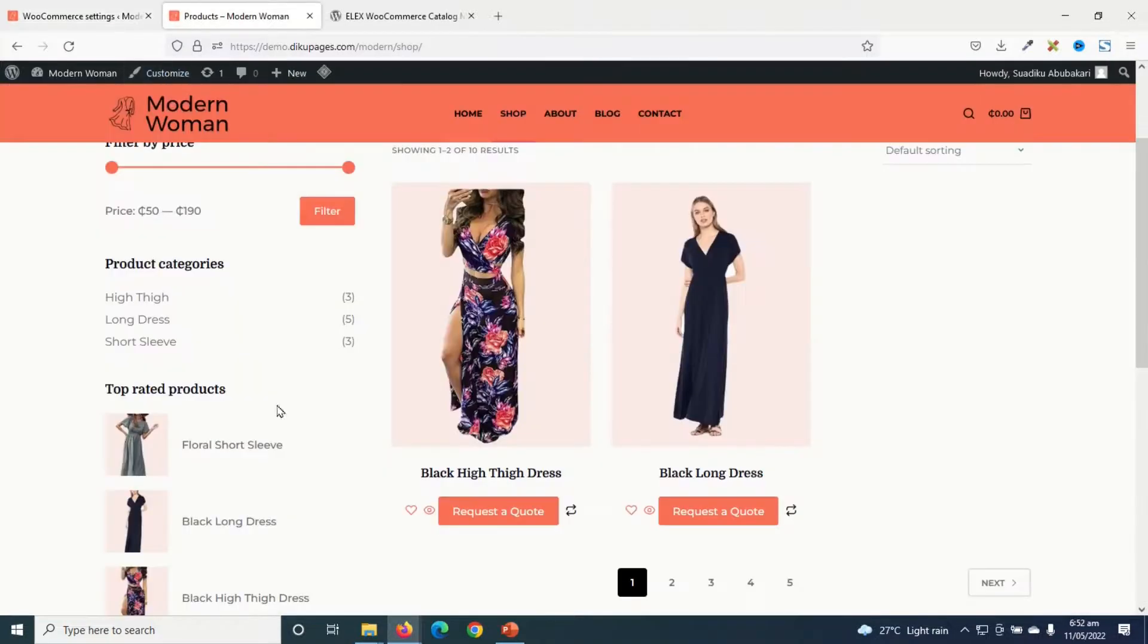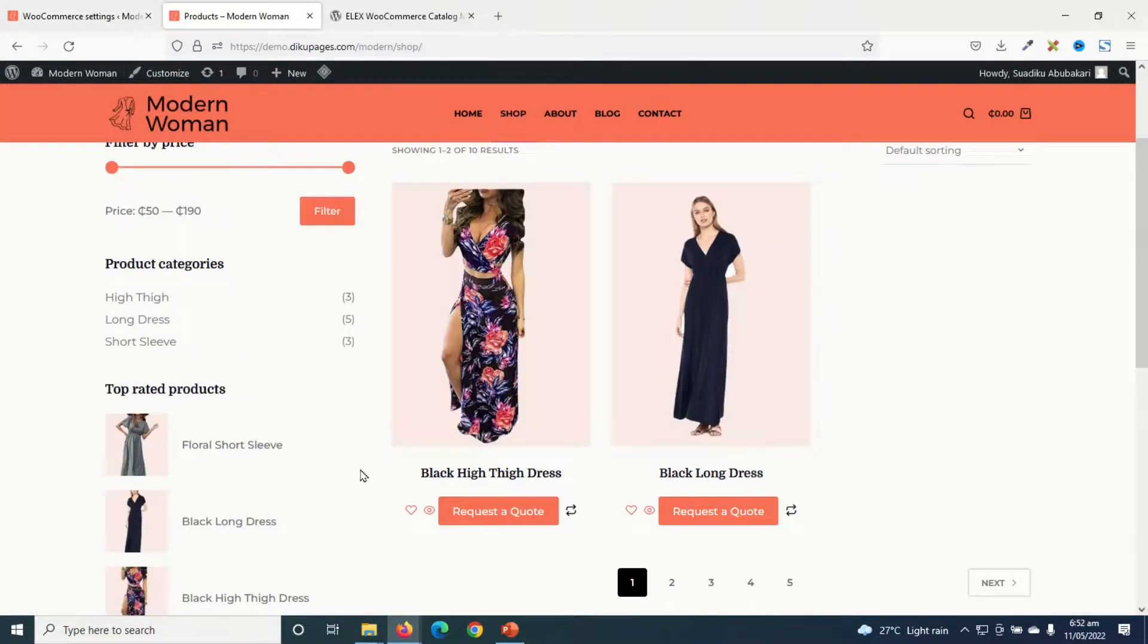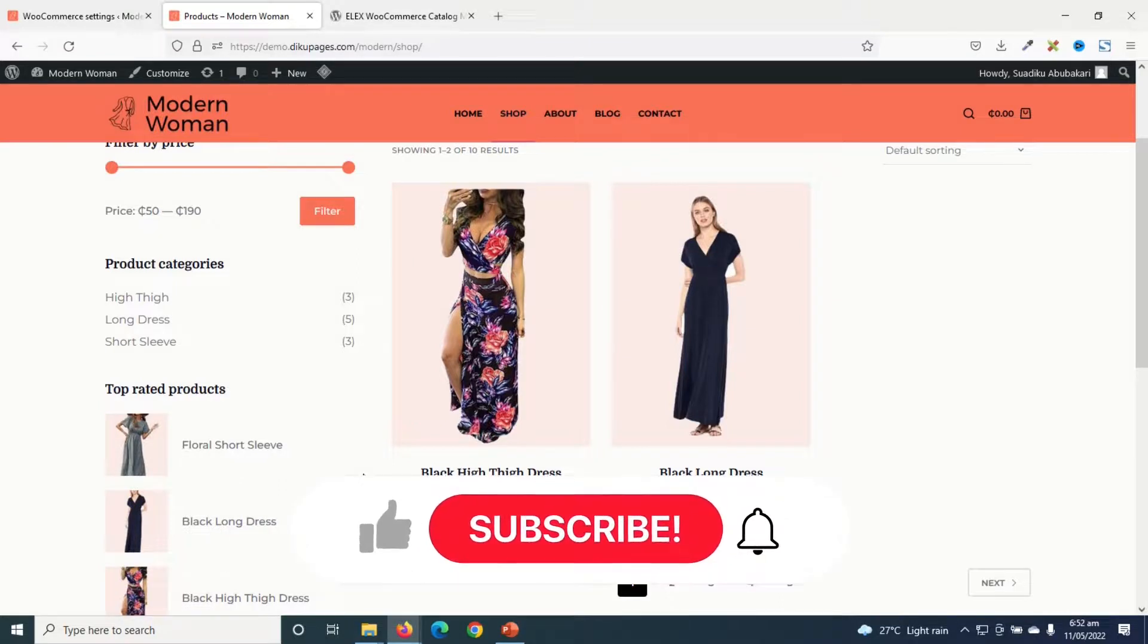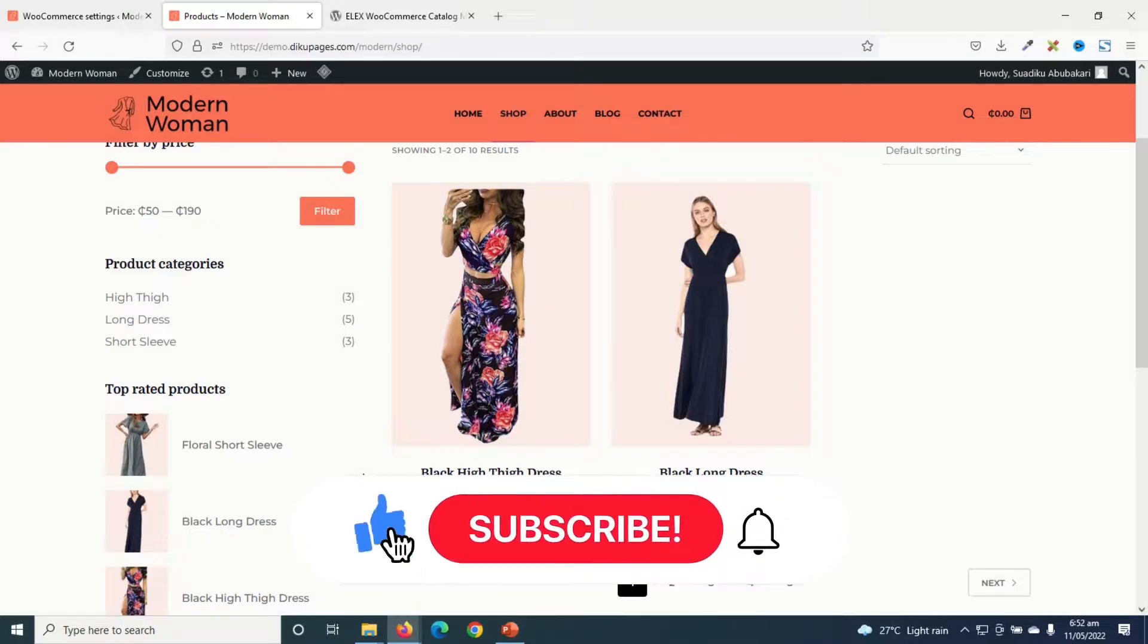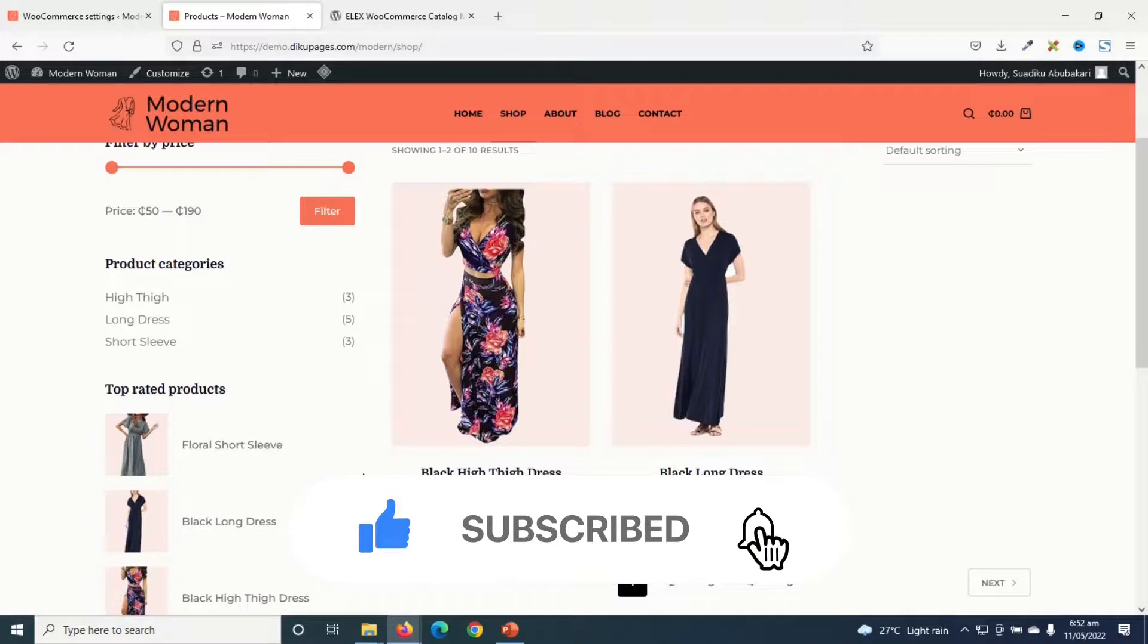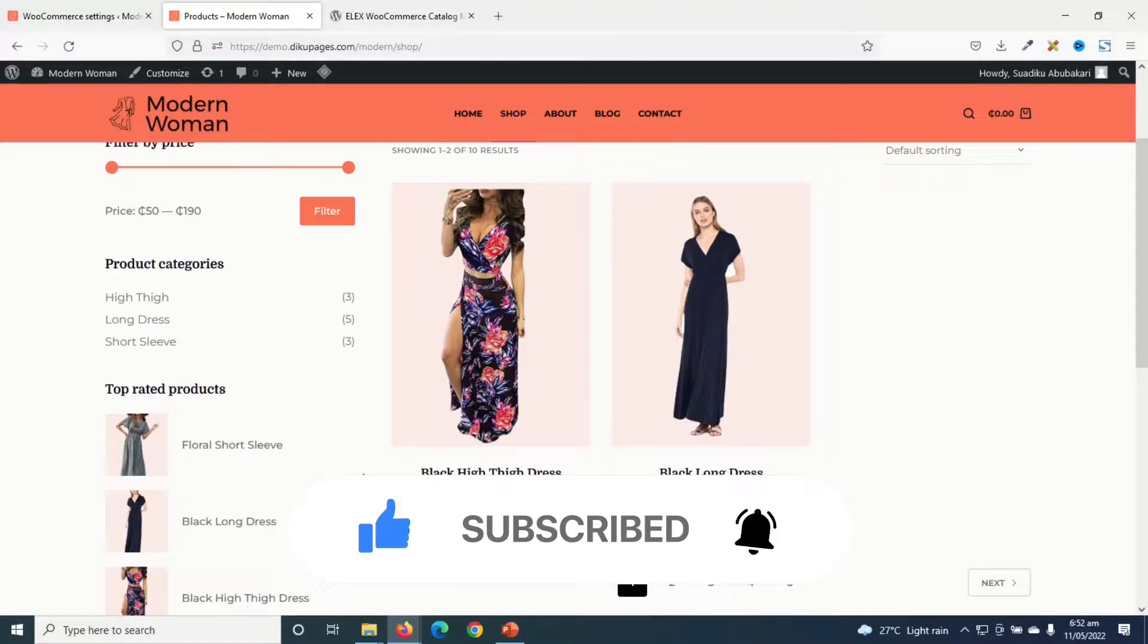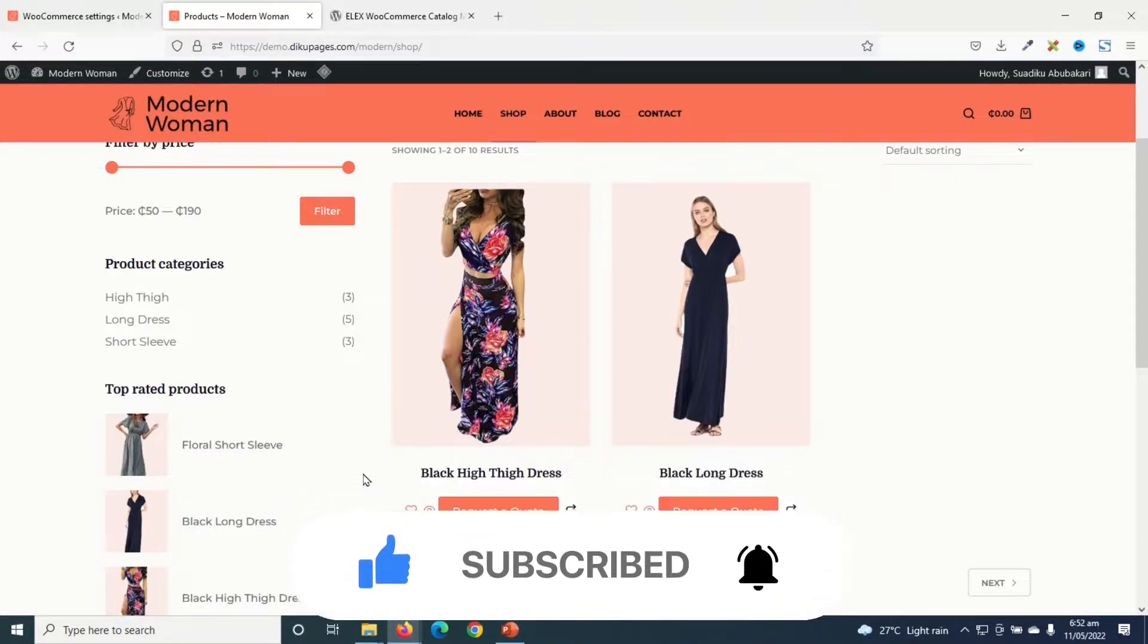So that's it on how to convert a WooCommerce store into a catalog mode. I hope this video was helpful. If you found value, kindly hit the like button, subscribe and also enable the notification bell so that each time I post a new video on this channel, you will be the first to know. Keep watching and I'll see you in the next one.